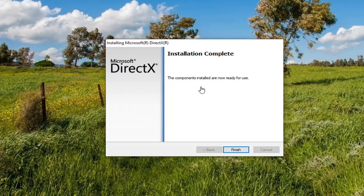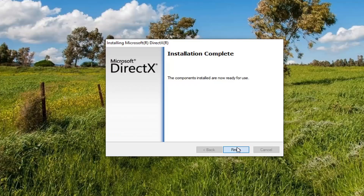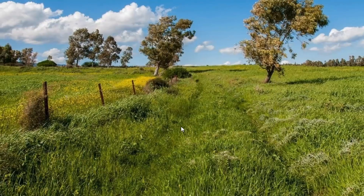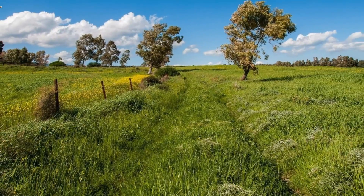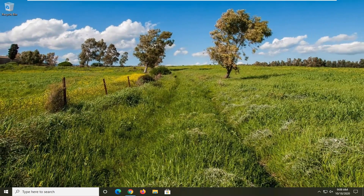Okay, the installation is complete. The components installed are now ready for use. Select finish. I would suggest you just restart your computer and then that should pretty much be about it. So as always, thank you guys for watching this brief tutorial. It's a pleasure to help you out, and I do look forward to catching you all in the next tutorial. Goodbye.